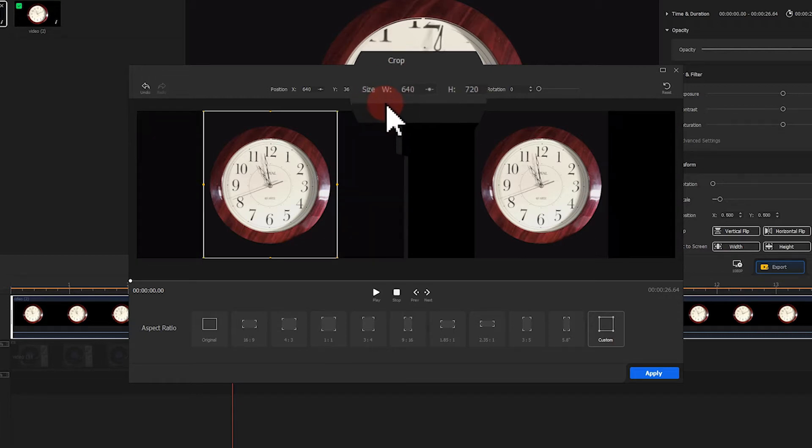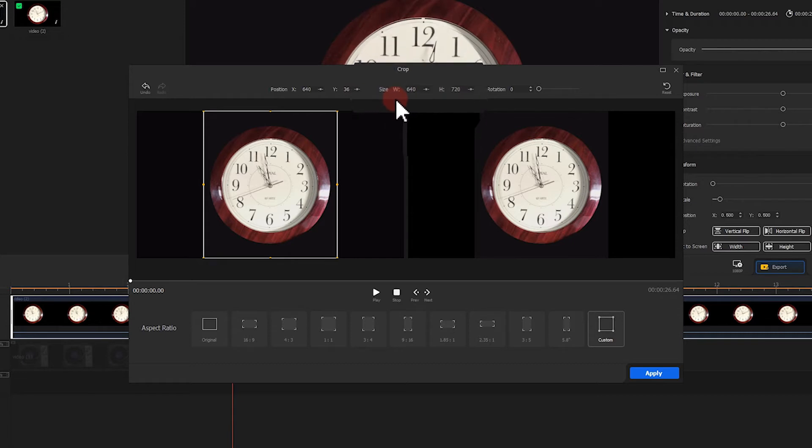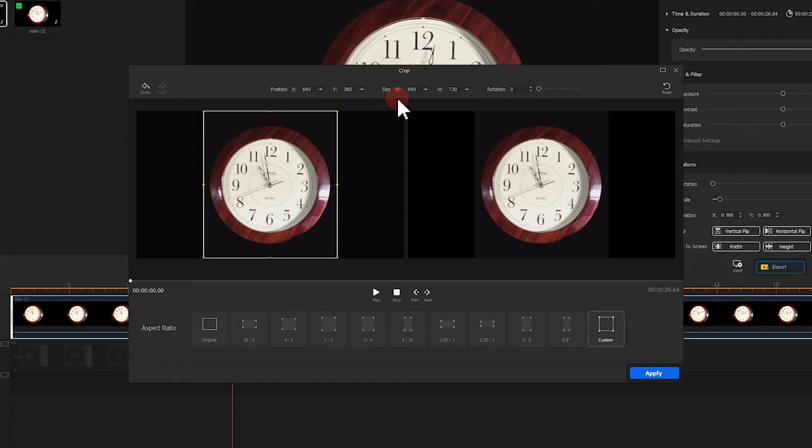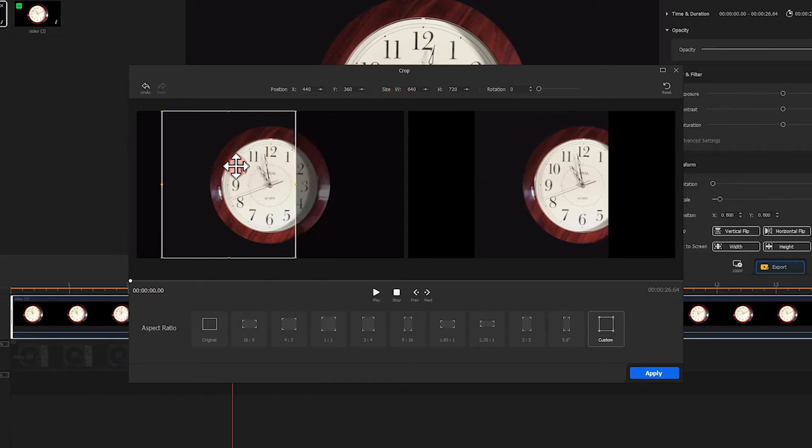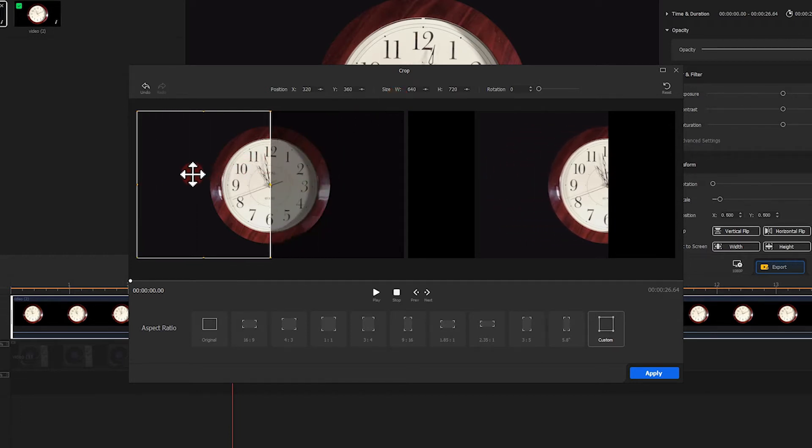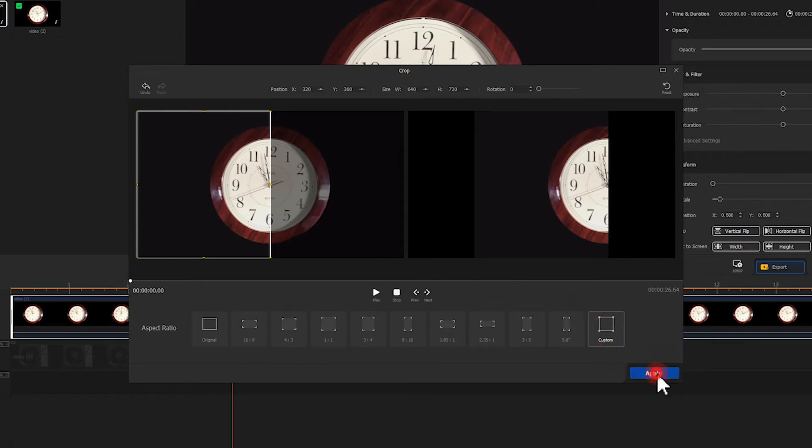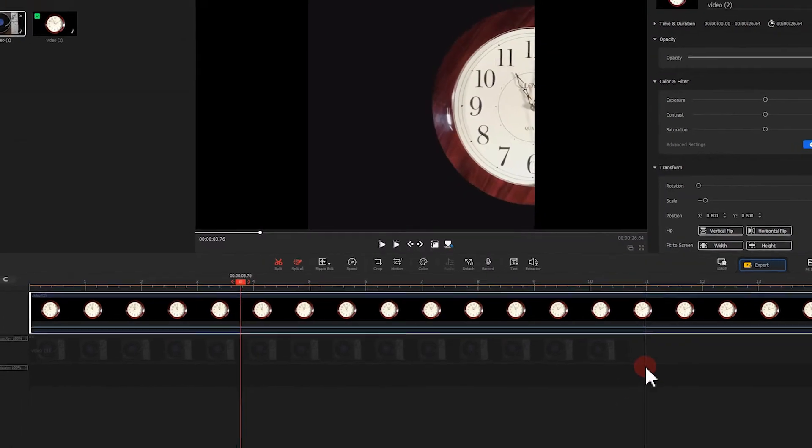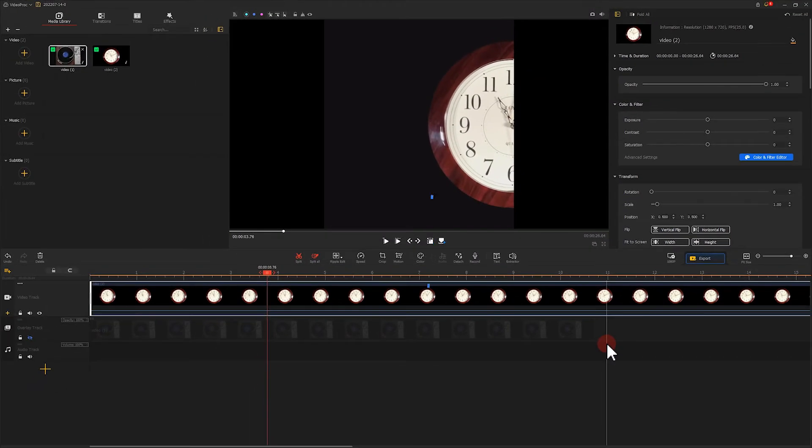Now, the width of the video becomes half of the original. Next, let's reposition the selection box for showing only half of the clock. Hit Apply. Then click on here, reposition the clock.